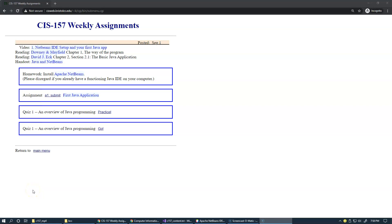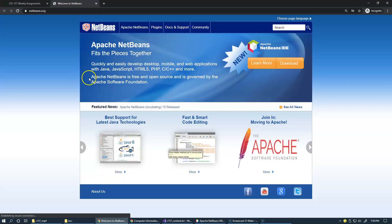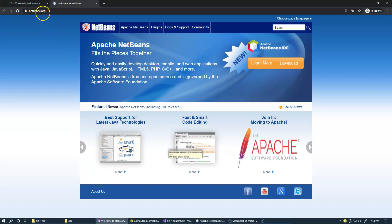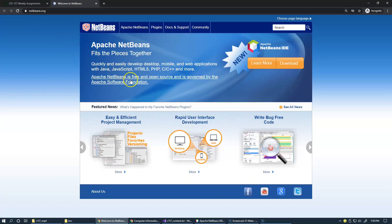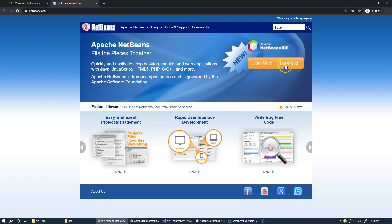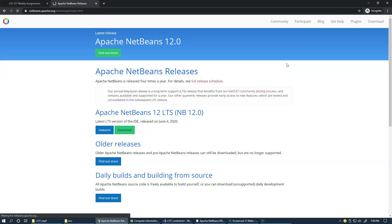I am now switching to a full screen view and clicking on this link to Apache NetBeans website, which is netbeans.org. If you'd like to install or upgrade a current version of your NetBeans, you should click on Download.